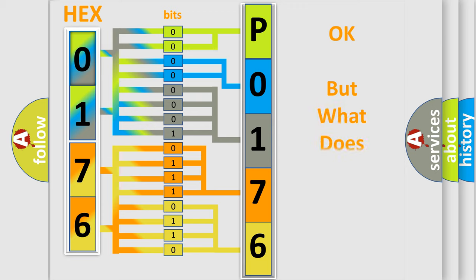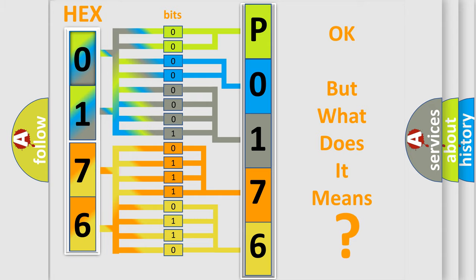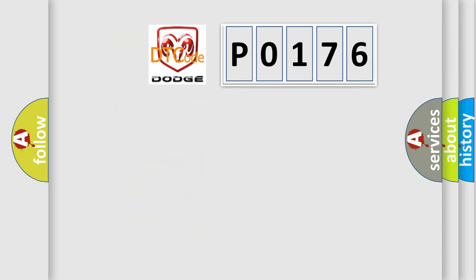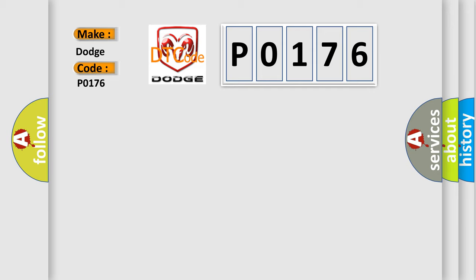The number itself does not make sense to us if we cannot assign information about what it actually expresses. So, what does the diagnostic trouble code, P0176, interpret specifically for Dodge car manufacturers?